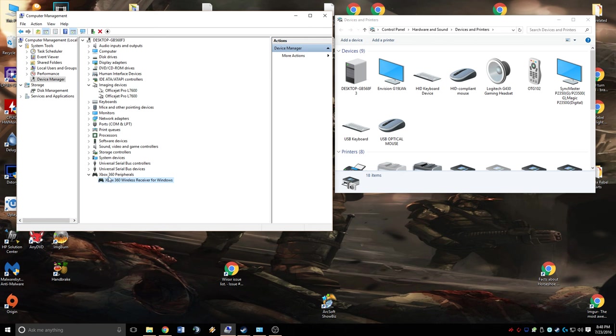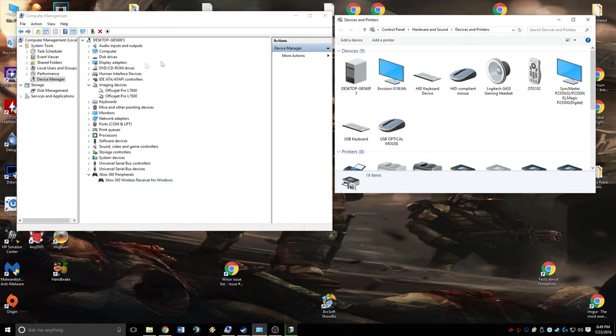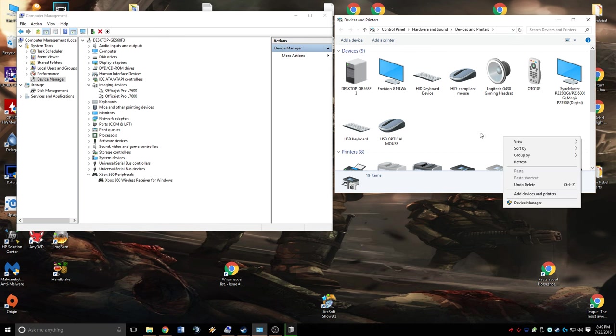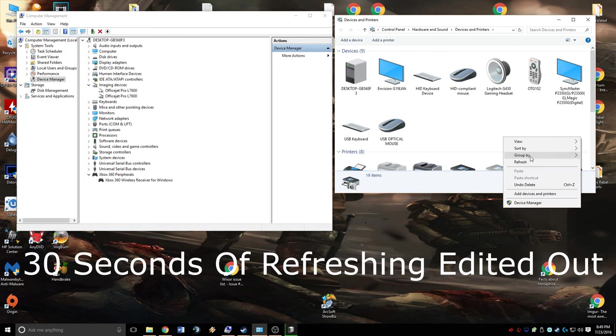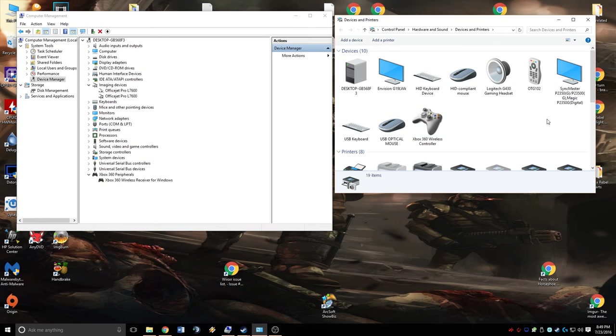And you're going to notice that we now have something called Xbox 360 Peripherals, and we have the receiver for Windows. So I'm going to grab my controller over here and plug my battery pack in. I'm going to turn on my controller and sync it. I'm hitting the sync button on my USB wireless receiver, and we should refresh this page. Oh, there it is. That took a little bit longer than I expected, but now you can see that we have an Xbox 360 wireless controller set in our devices and printers.